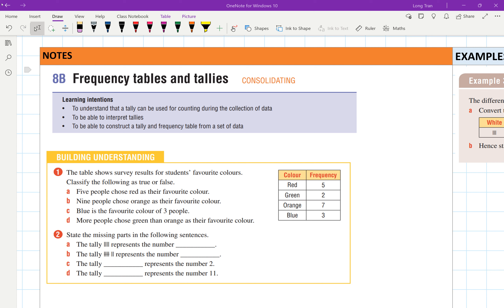Alright, here we go. Frequency tables and tallies — we've got 8B and 8C. For 8C you'll be looking at graphs, so you're going to be changing these tables into a graph. For now, you're learning to construct a table and then how to interpret from the table. This is all under the topic of statistics.